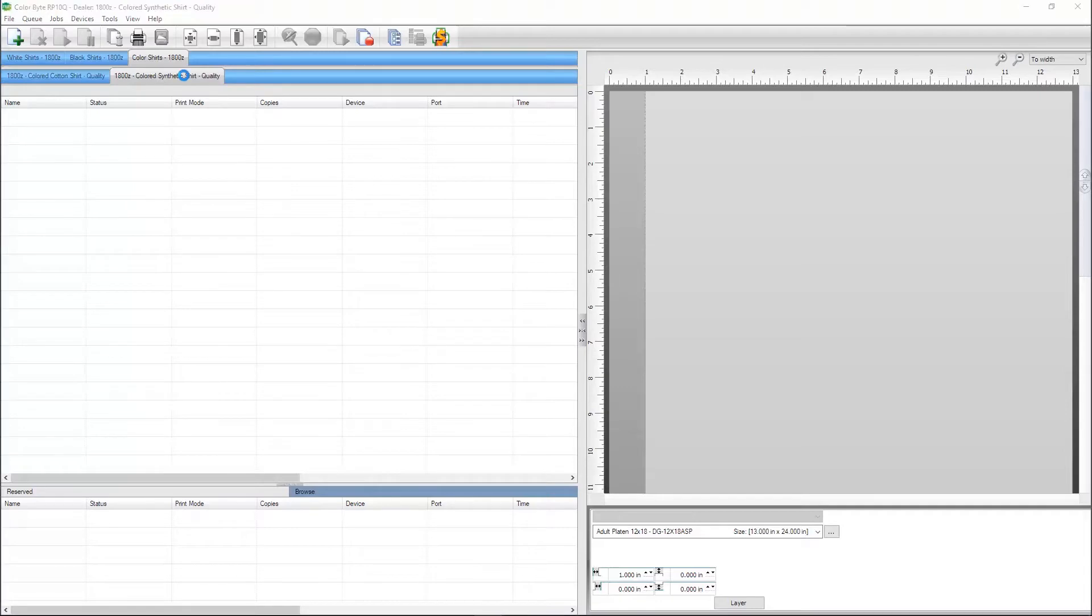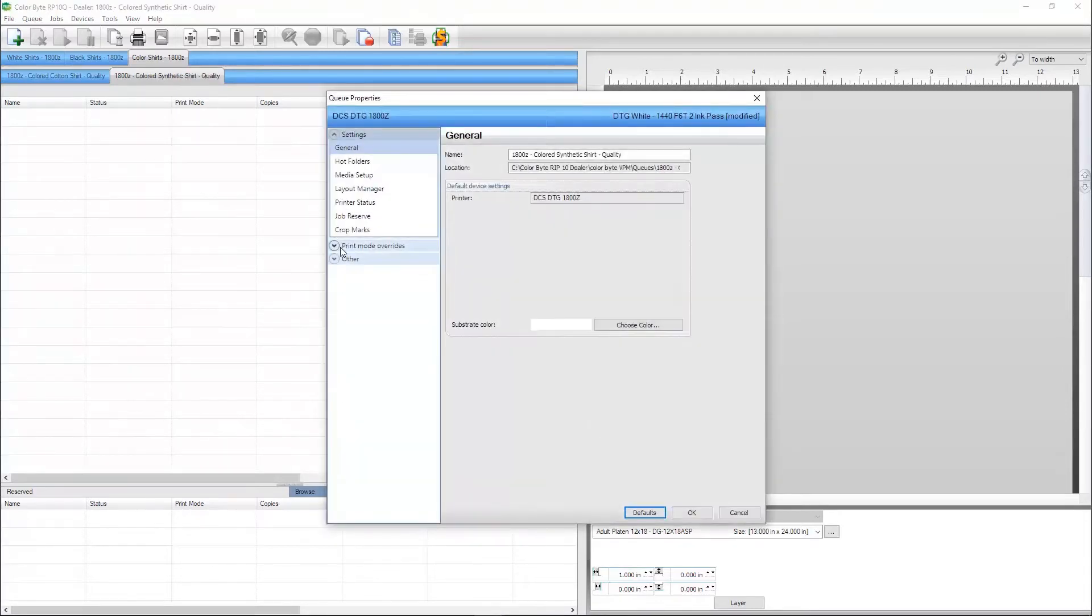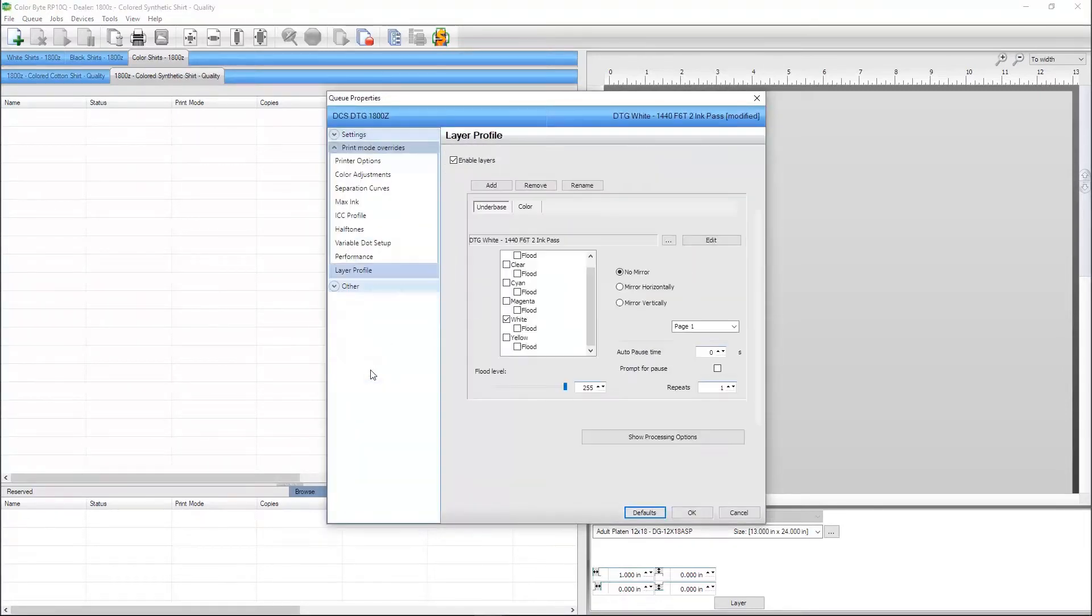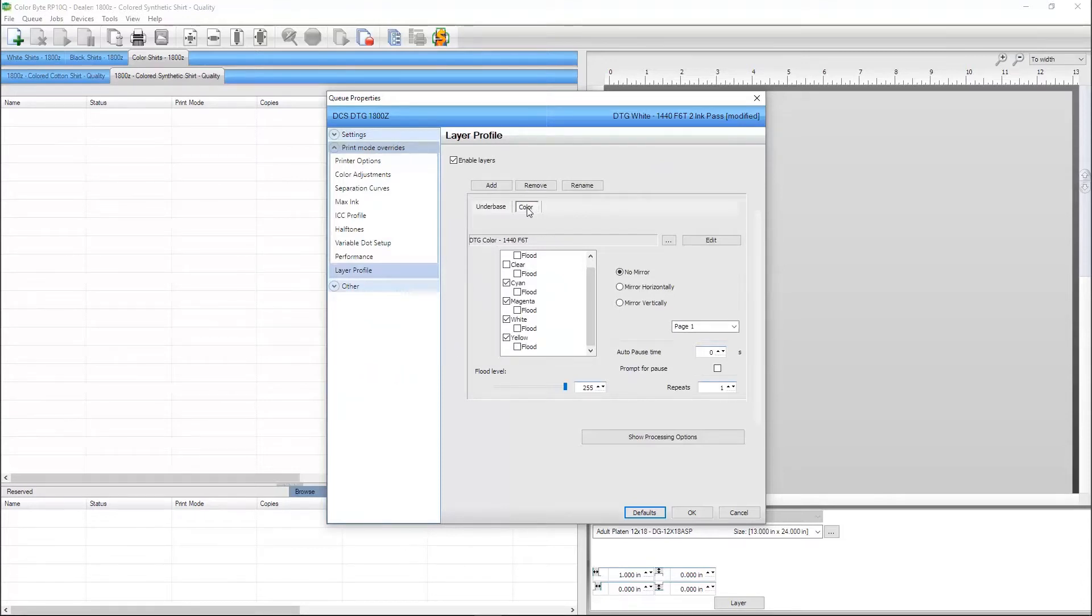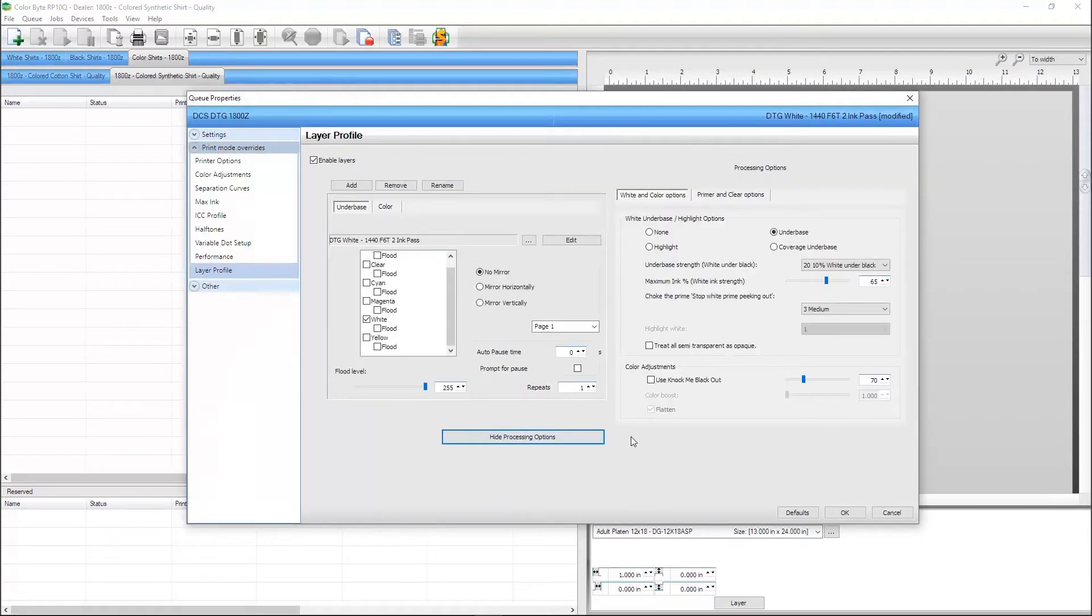If you double-click a queue, you can navigate to the layer profile and see that there's two layers for this queue. An underbase layer which only has the white channel enabled.